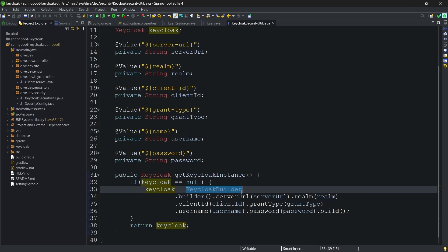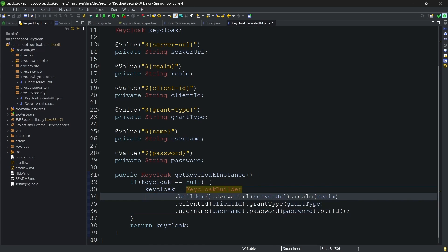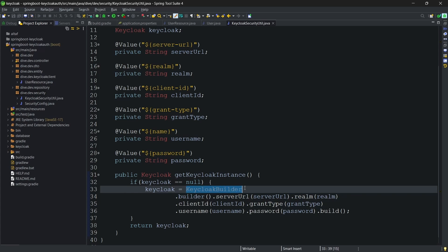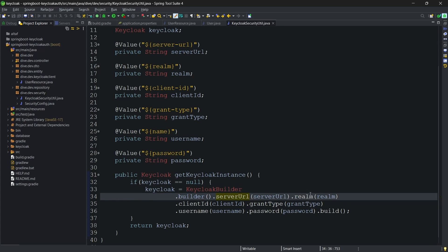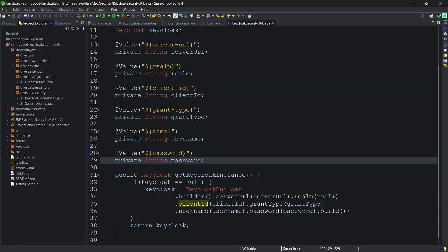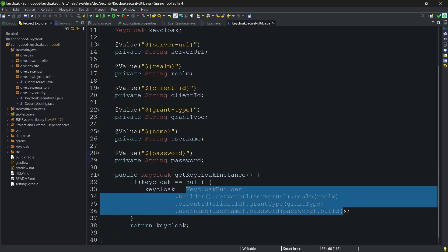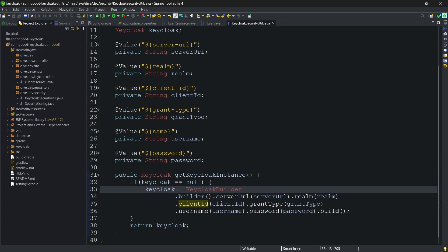If the keycloak object, this object is null, we need to build the object. We need to create an instance of keycloak, which can be done using this keycloak builder. We will give all of our properties, whichever we have fetched from here, and just build the keycloak builder so that we can get the keycloak object.